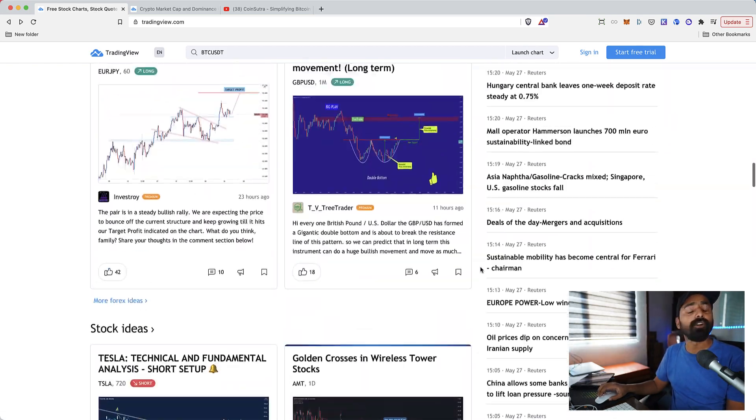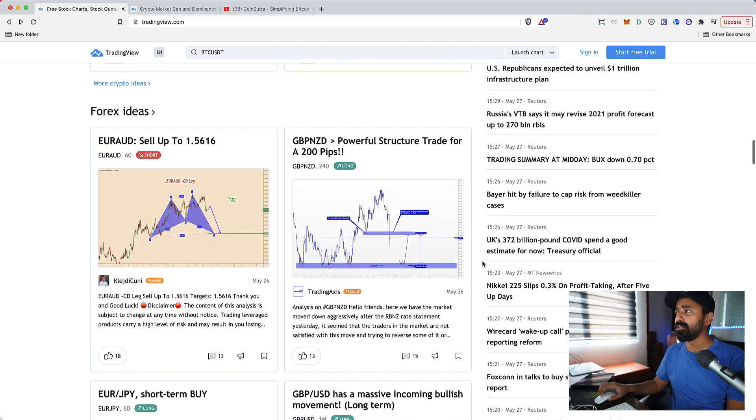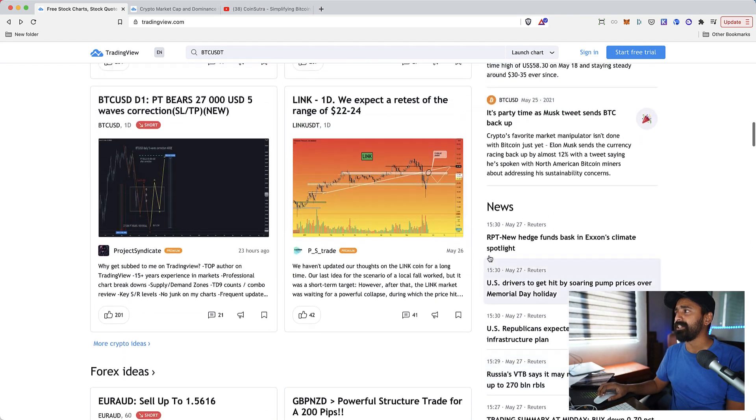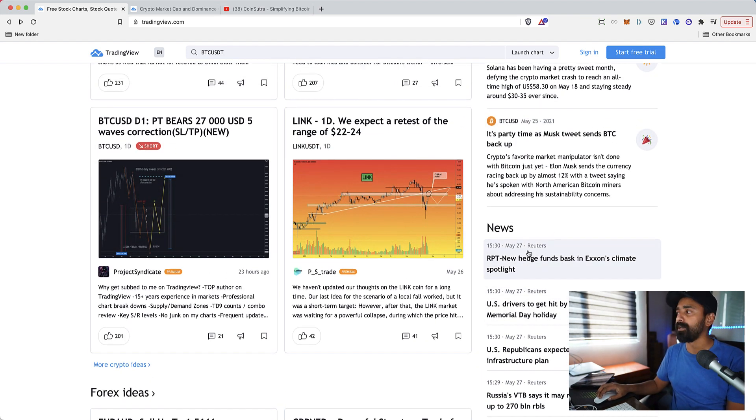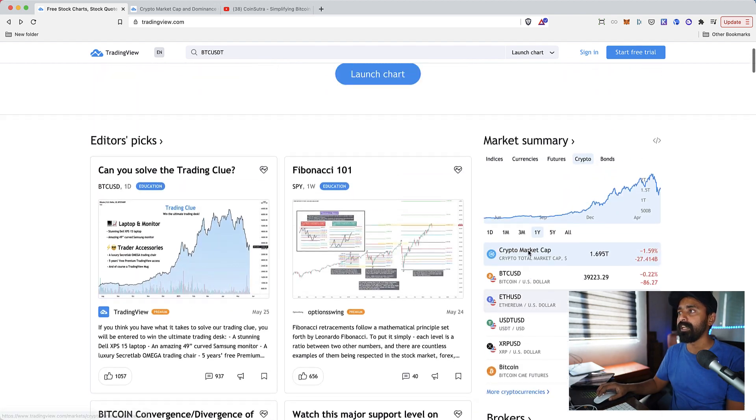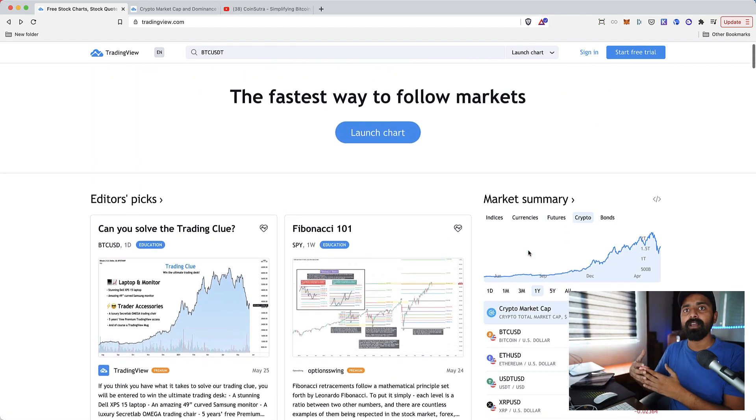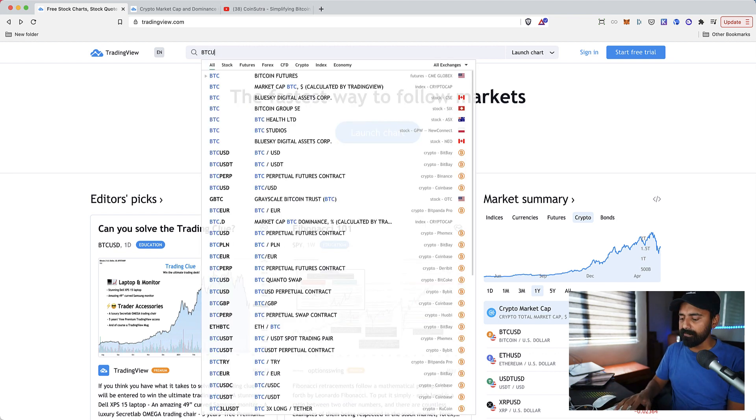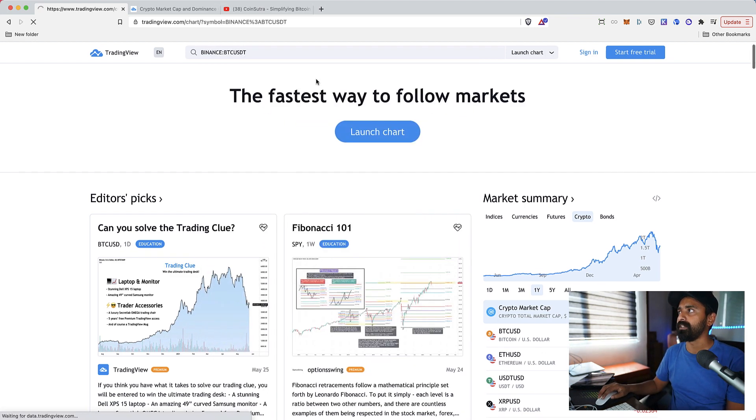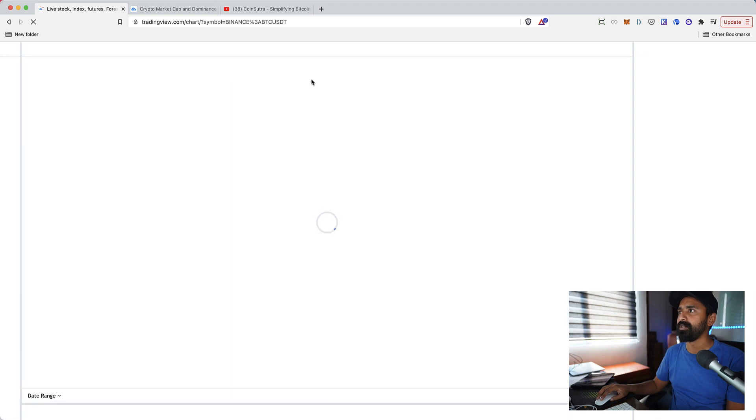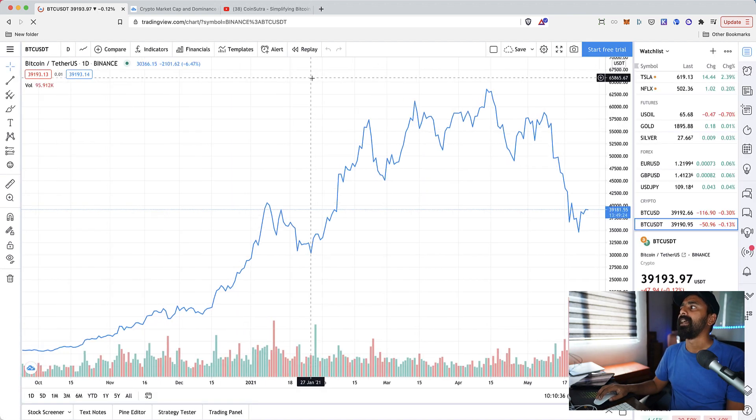You can use this TradingView for your stocks, for your cryptocurrencies. It also shows you the latest news, important news from different platforms which will help you to stay ahead from the crowd. Now let's go back to our first example. Let's type BTC USDT and let's look at the chart.